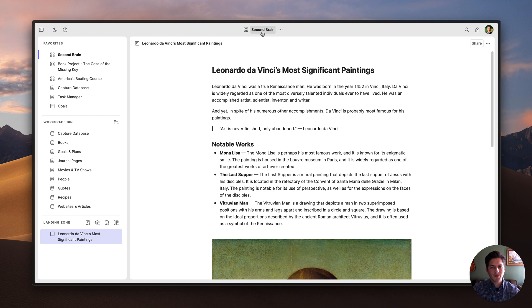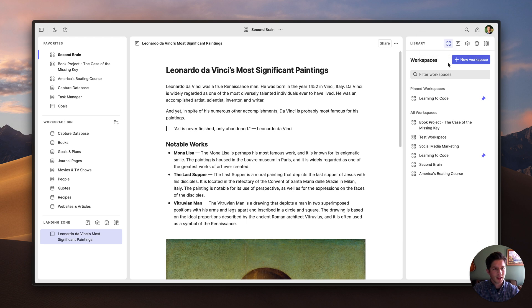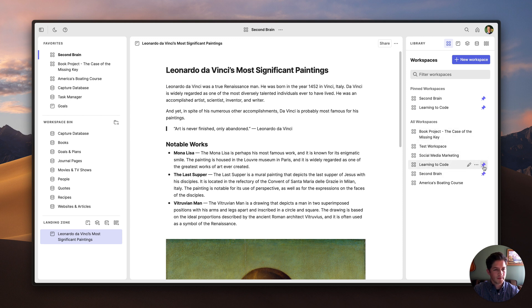If I wanted to rename this workspace, I could just click on it and give it a new name. If I want to create a new workspace, I can come over here to the Library panel and click on this New Workspace button. This is also where I can switch to a new workspace, and I can also pin my favorite workspaces to the top.